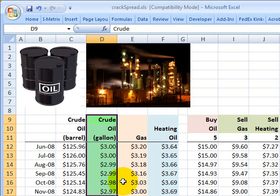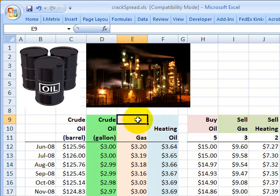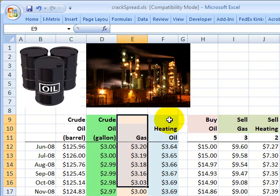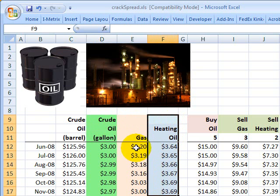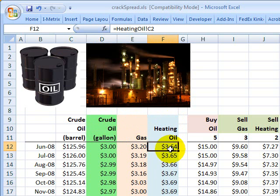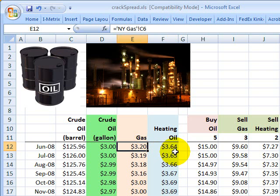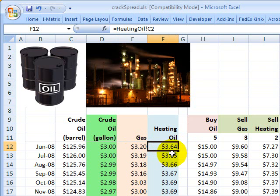The petroleum refiner will purchase crude oil in order to, as part of its process, produce natural gas and heating oil as the outputs. These are also commodities with futures prices. In the case of the June futures contract, the price of natural gas is $3.20 and the price of heating oil is $3.64, since these are already priced per gallon.